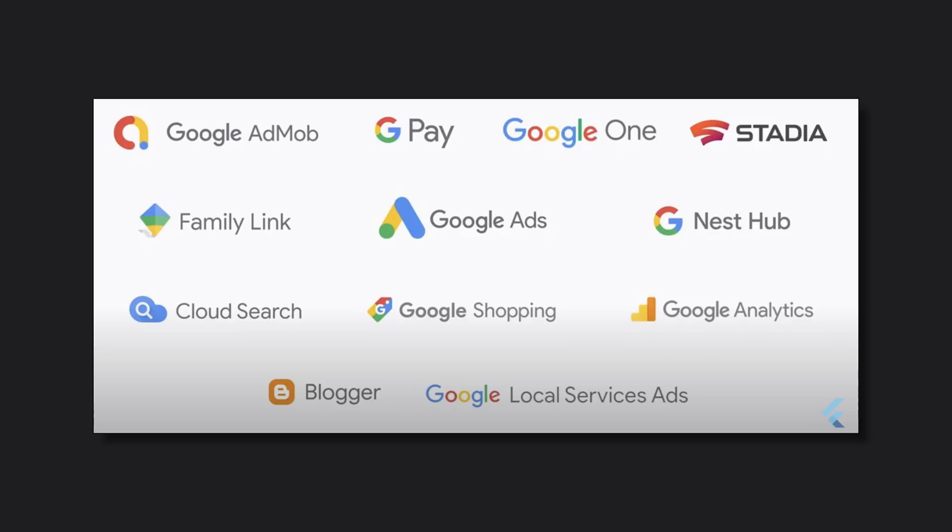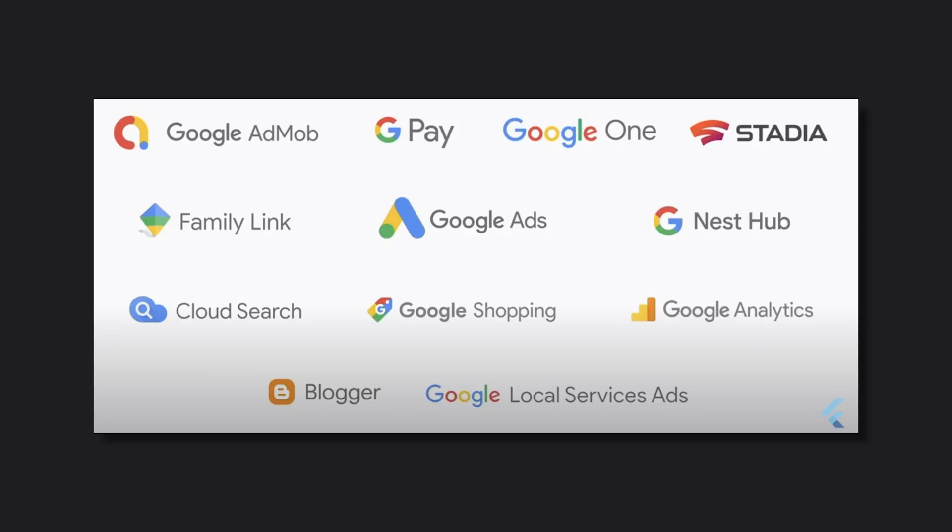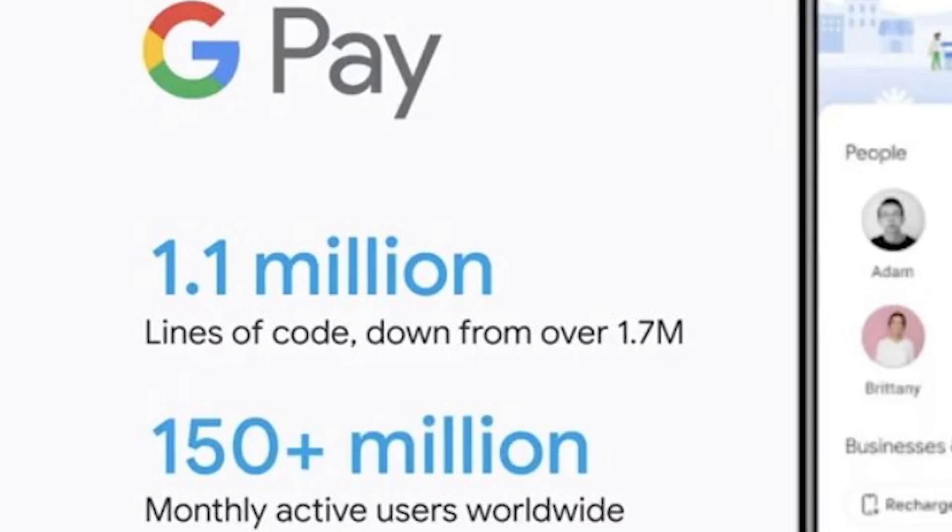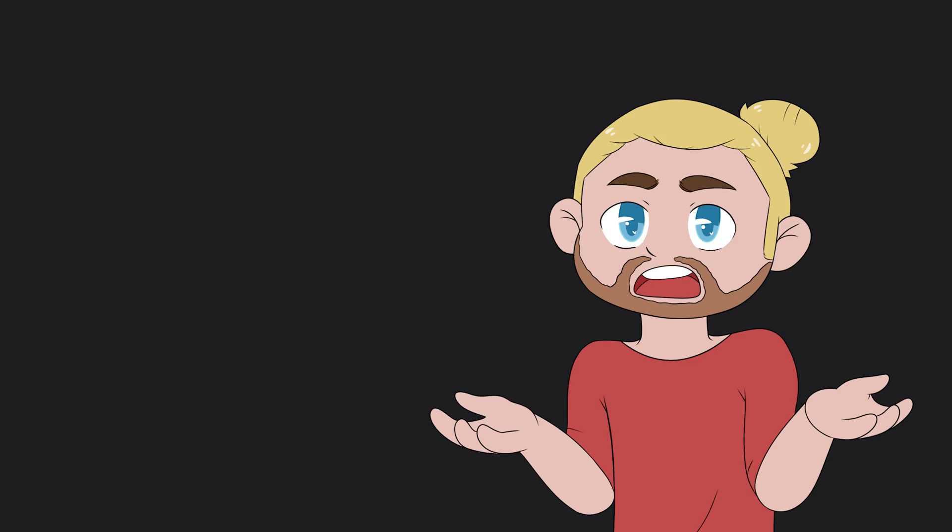These are things like the Stadia application and Google Pay, but also a lot of other ones as well. They talked extra about the Google Pay app on how they moved from 1.7 million lines of code to 1.1 million lines of code, and on top of this also increasing their productivity.